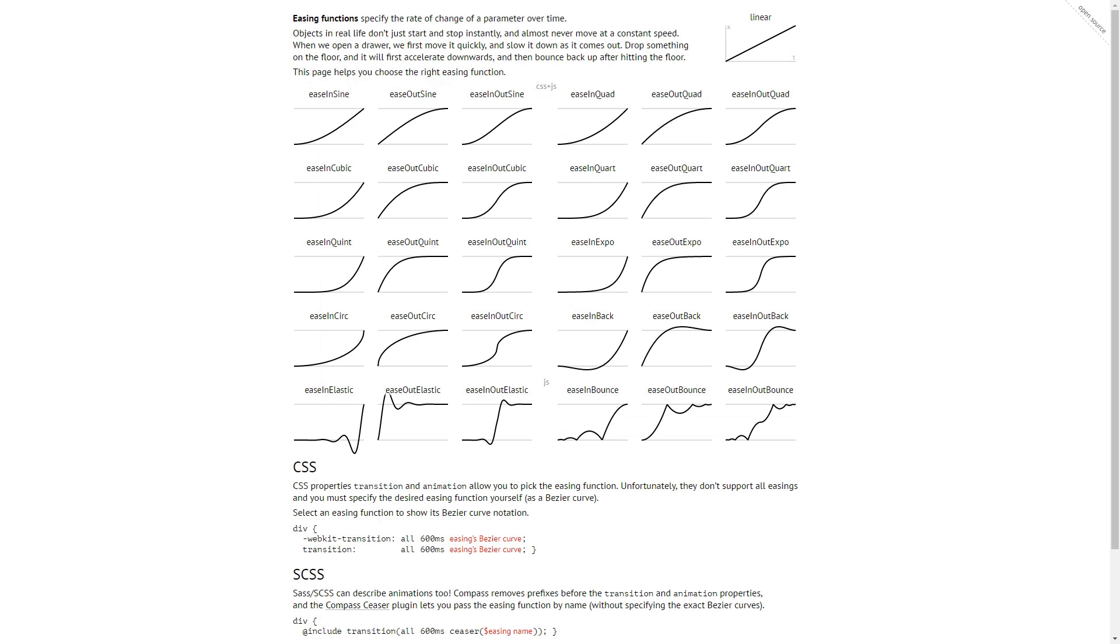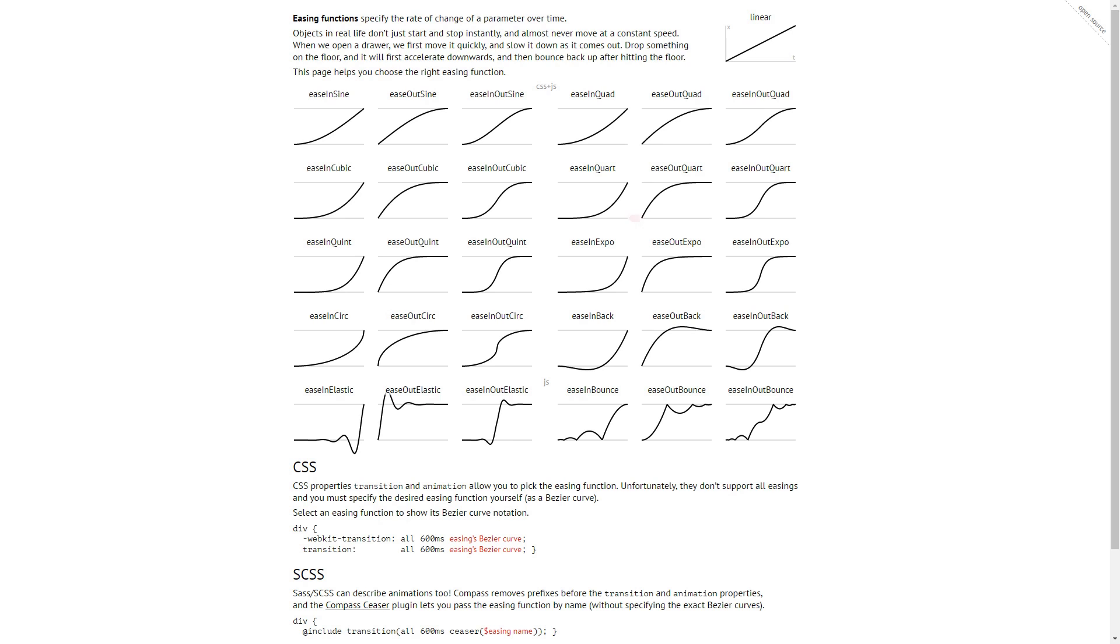The transition parameter is going to define how the value animates from the start to the end position. For a visual reference of the easings, check out the website easings.net. They are used everywhere. It's not just Godot. We use them for animation on the web as well. This website gives you a visual reference of the easing equations combined with the ease in and out behaviors. If you hover anything, you will see a little dot animate.